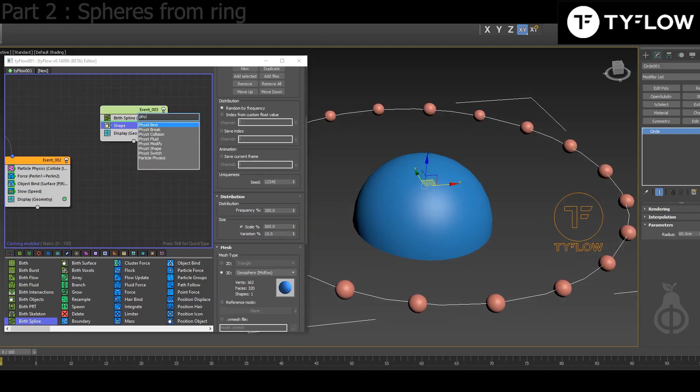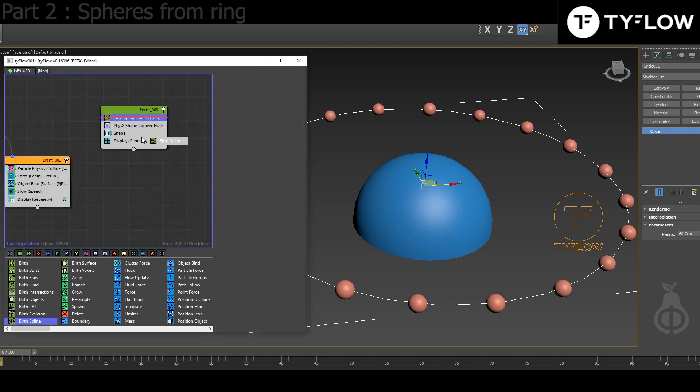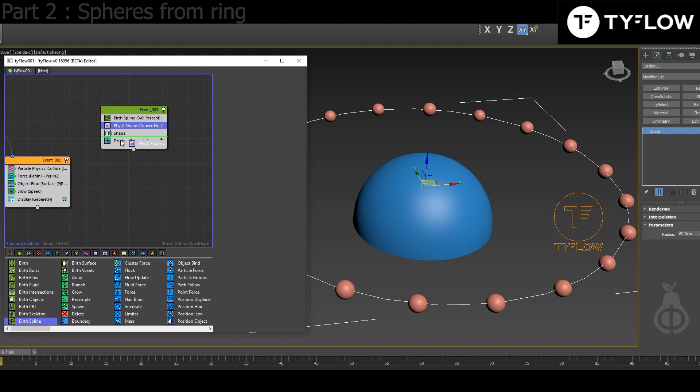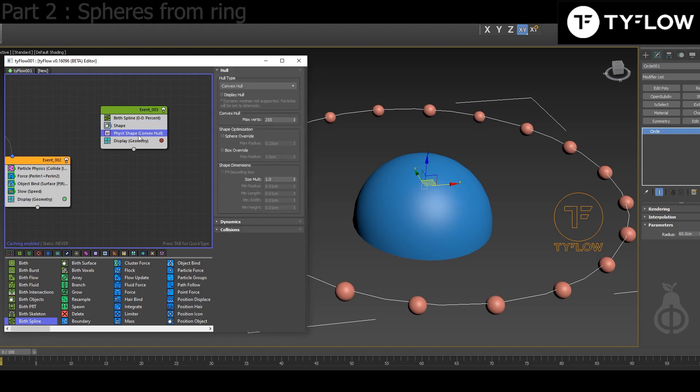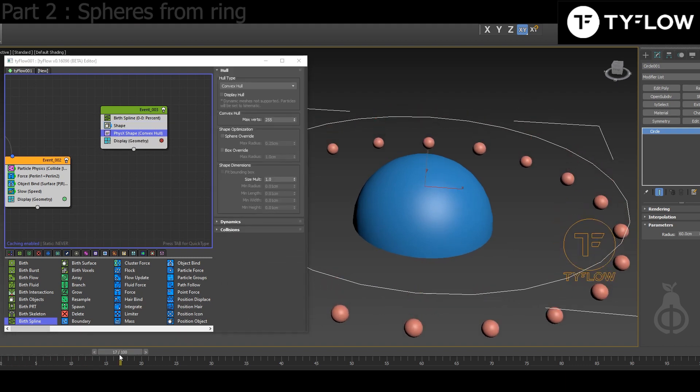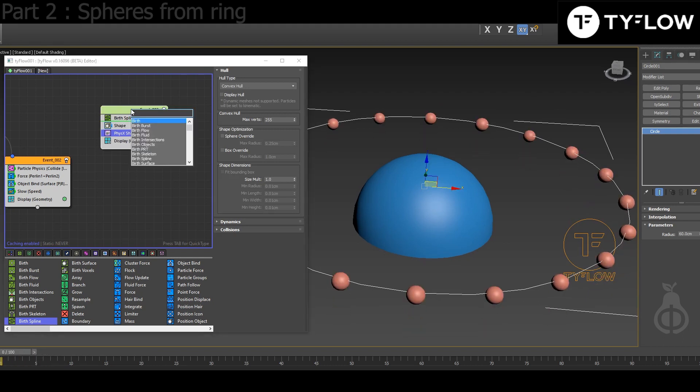And then Physics Shape. Physics Shape will turn them into objects that react to physics gravity, as you can see now. And then for them to collide...